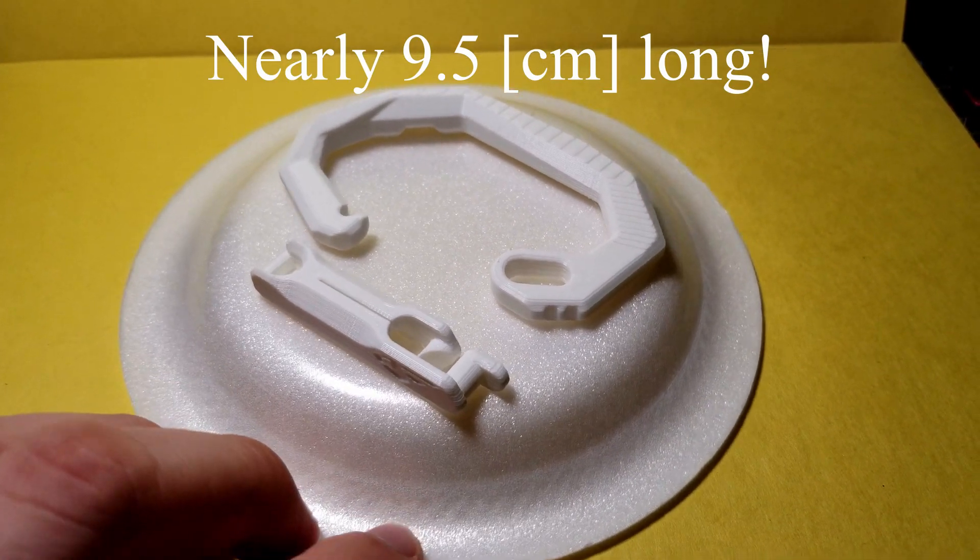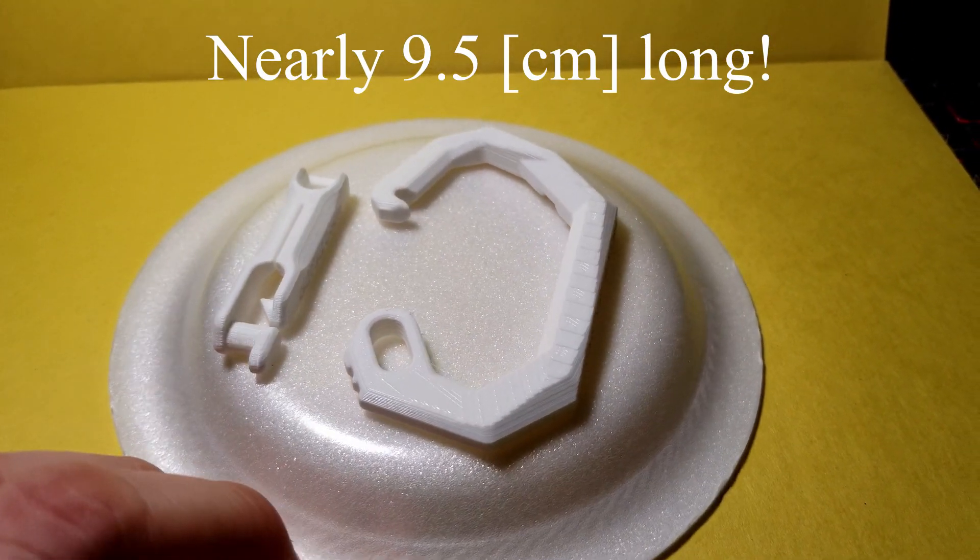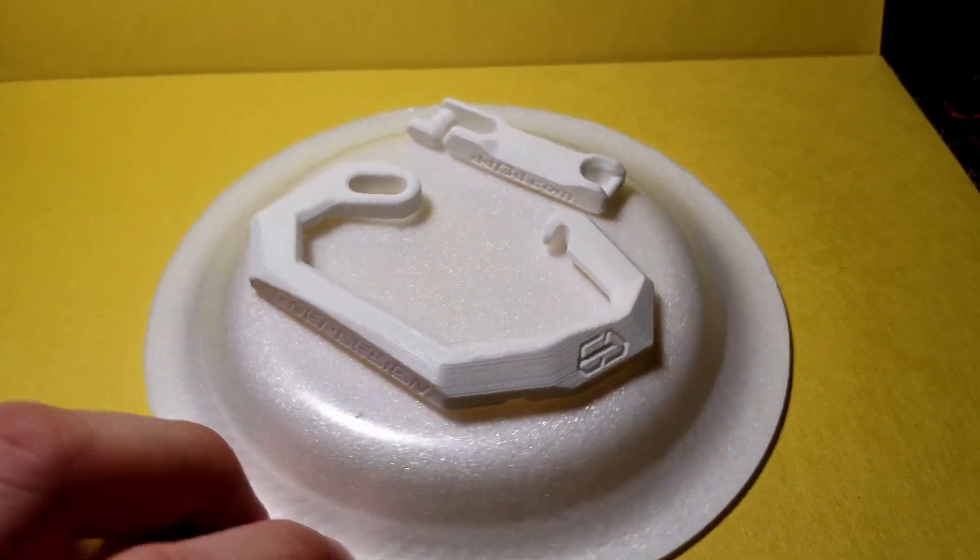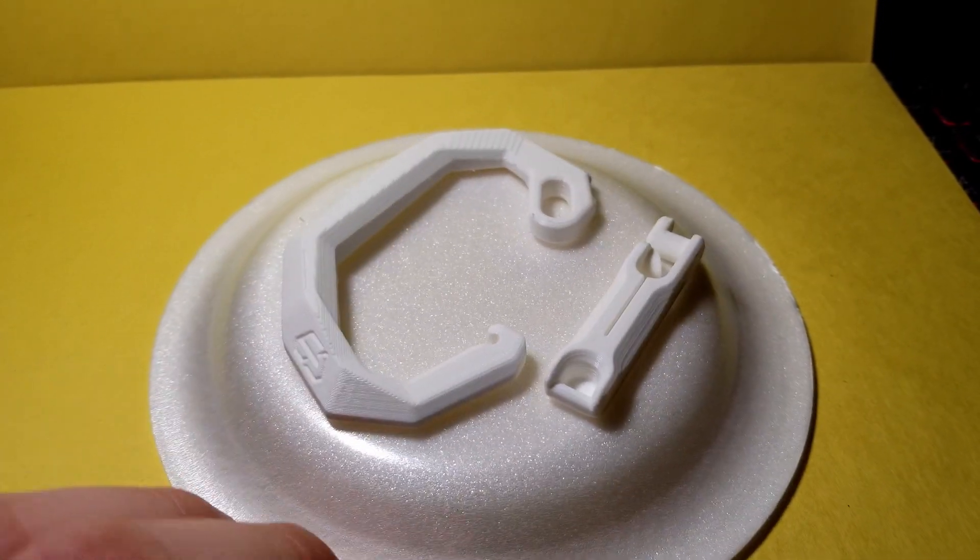Here's the model straight off the print bed. The only thing worth noticing is that the model is actually 9.5 centimeters long, which is pretty big.